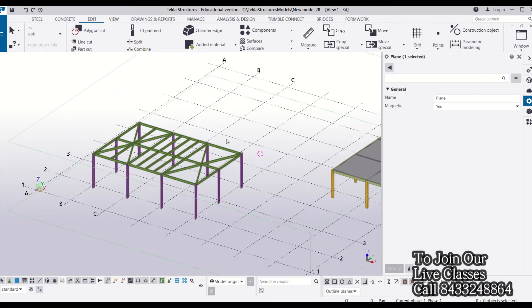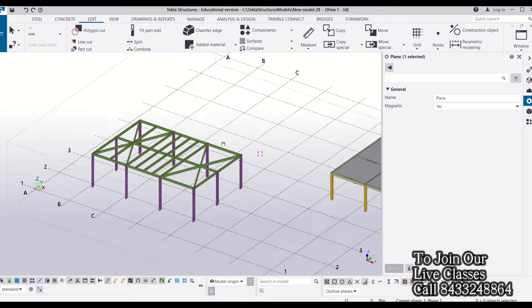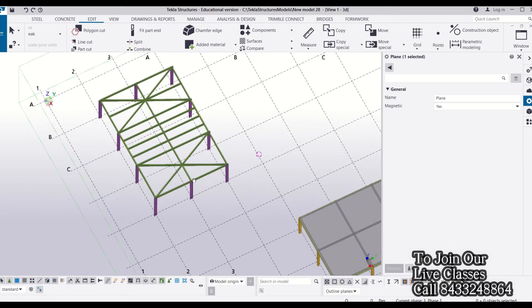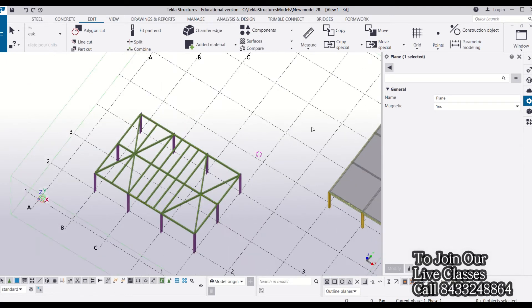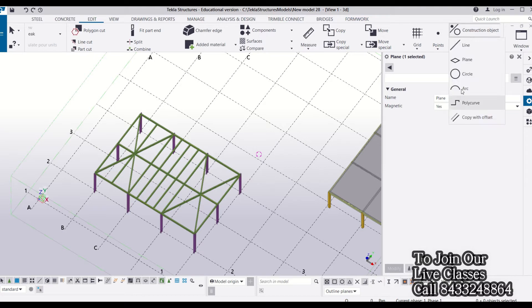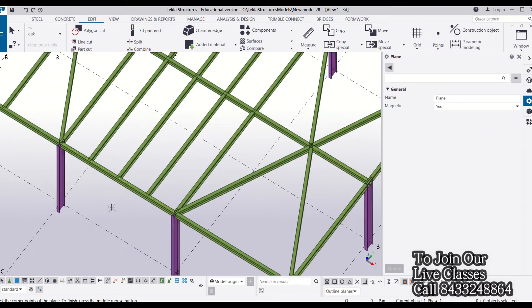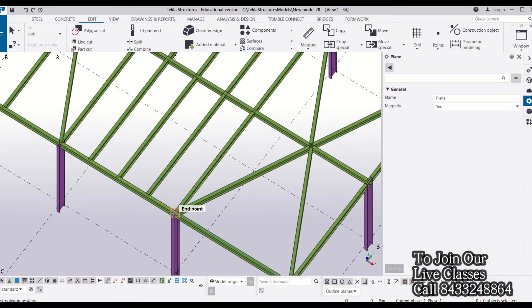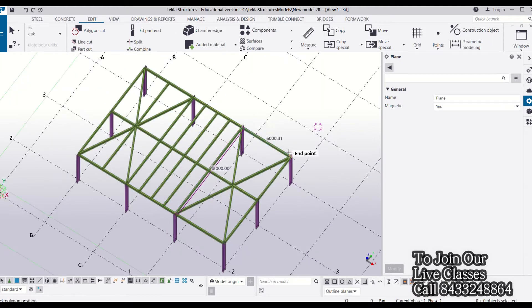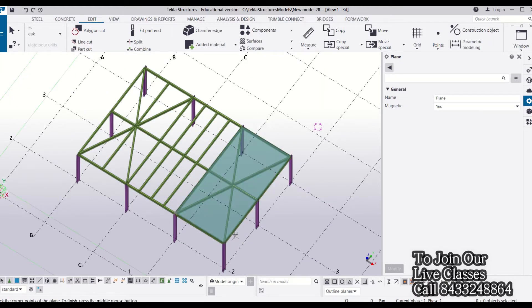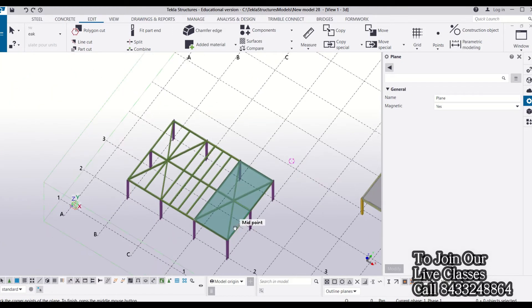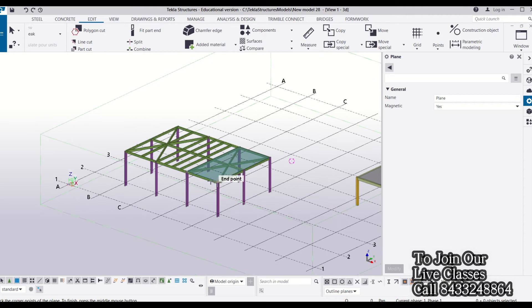To do that, I need to go to Edit, then Construction Object, and select Plane. From there, I have to draw a plane. Here, my construction plane is ready.